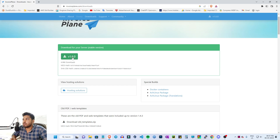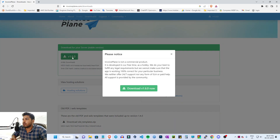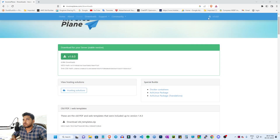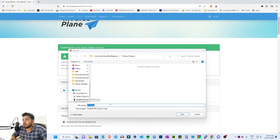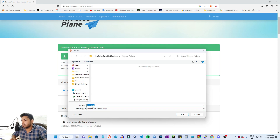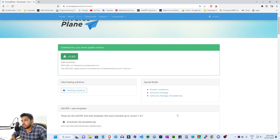You can download a zip folder. Download version 1.6.0 and save it. You can install it for your project.